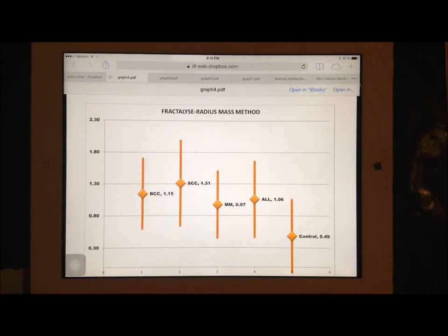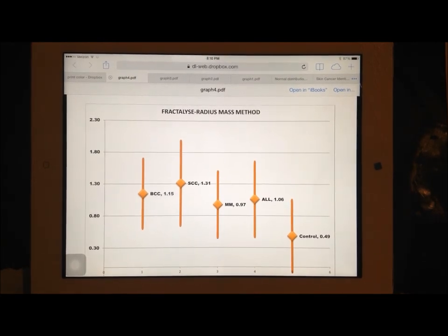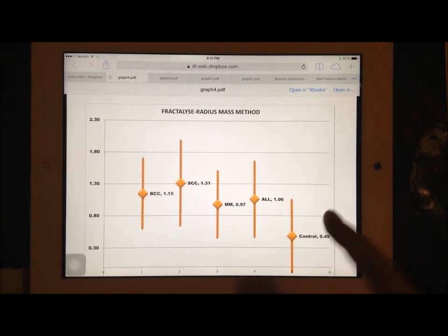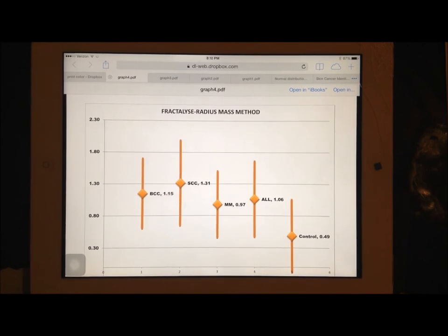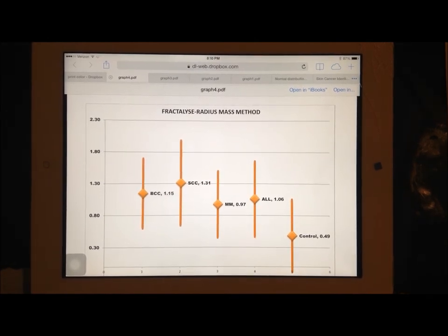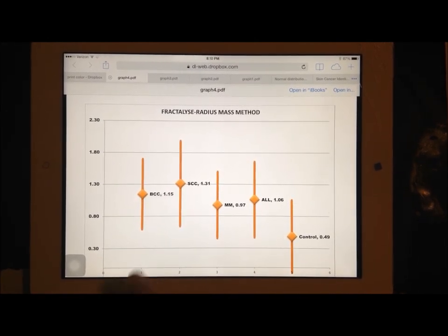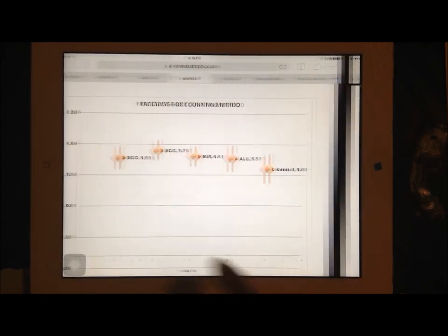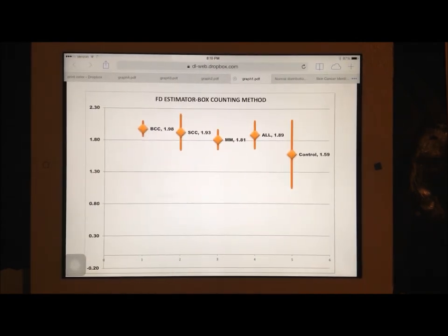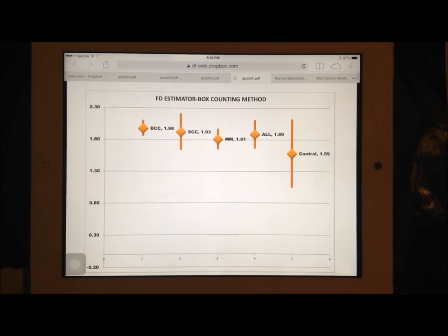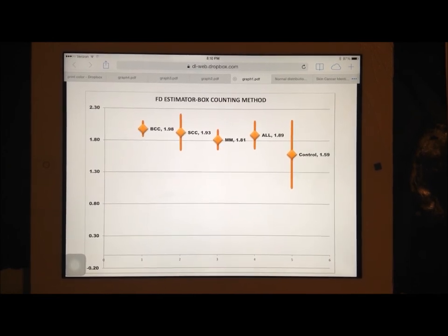When we look at the radius mass, you can't necessarily see a good separation of these, because of the standard deviations. And this is mainly because of the method. But all of these really highly supported my hypothesis.